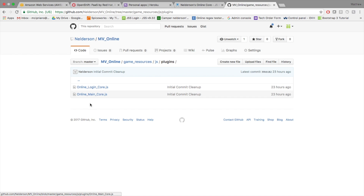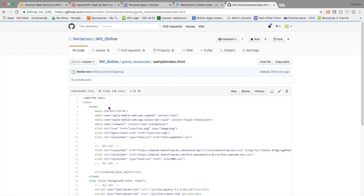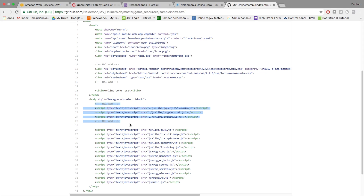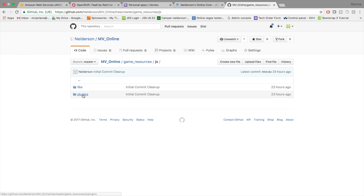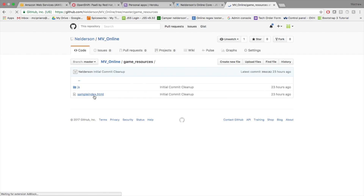In the plugins folder right now I just have main core and login core — I'll make separate videos for each of those later. The sample index.html shows the modifications needed: adding Bootstrap from the CDN, the CSS file (which I need to add to the repo after this video), and the library files — jQuery, crypto, and socket.io from the libraries folder. So you'd copy those three library files and the plugins into your JS folder and modify your index.html accordingly.